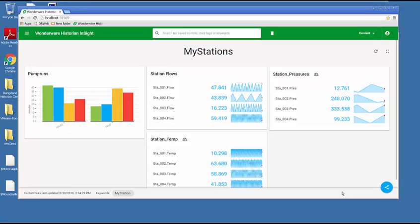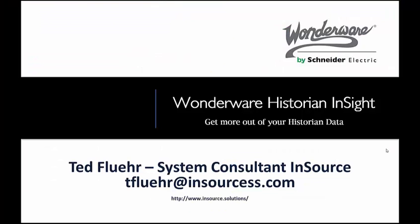You can publish them to a web page or make them available to other users in your plant via the web interface. Thank you for watching today. If you'd like to have more information about Historian Insight or any other products that we sell, you can contact me at the email address below or contact your local Insource account executive. Thanks again.